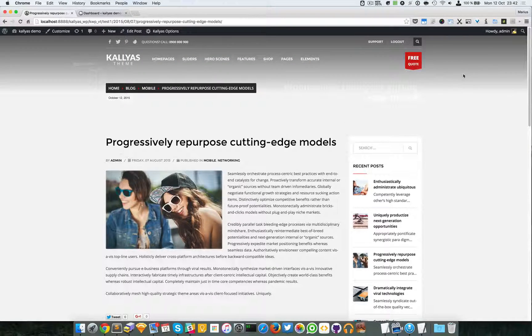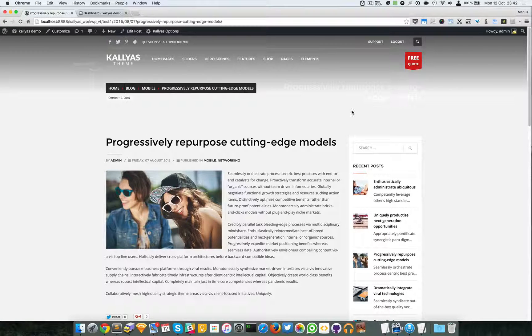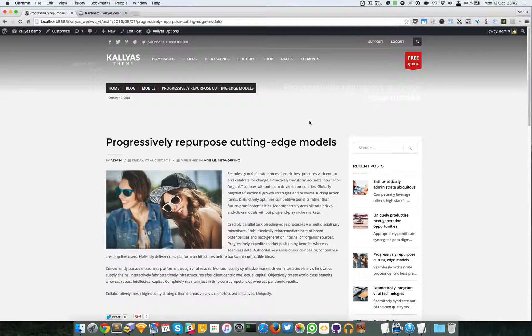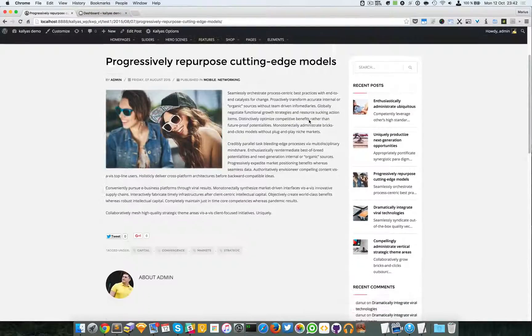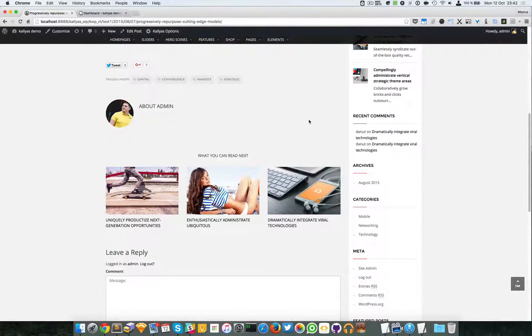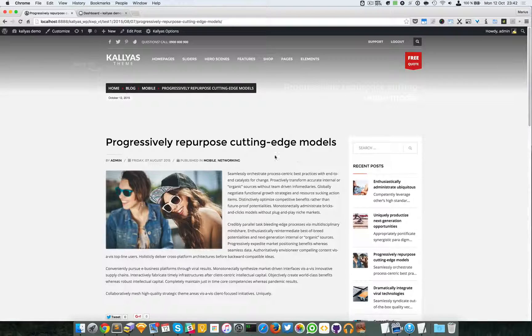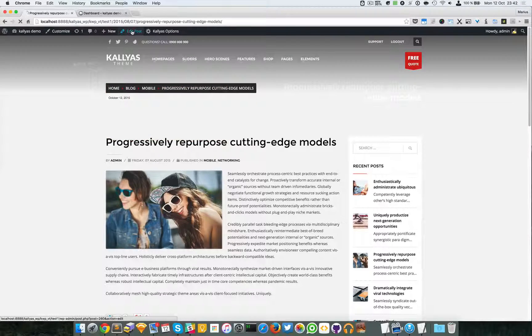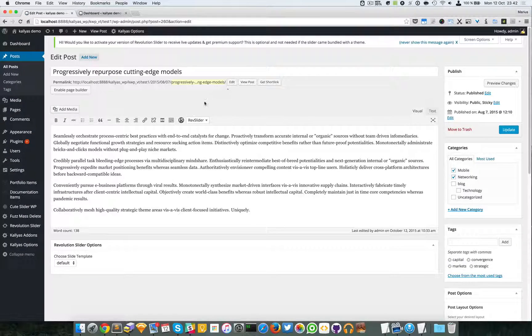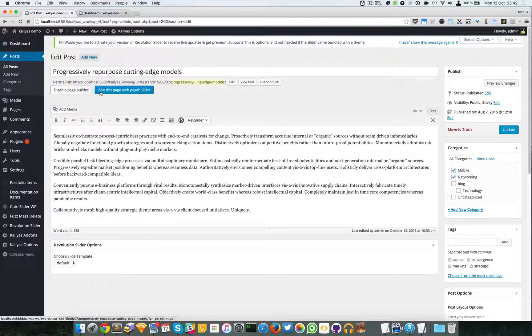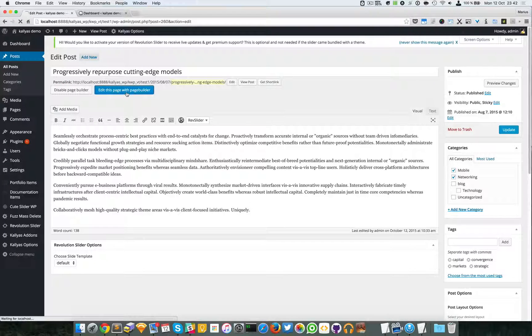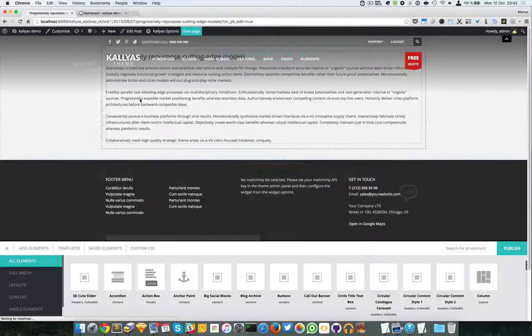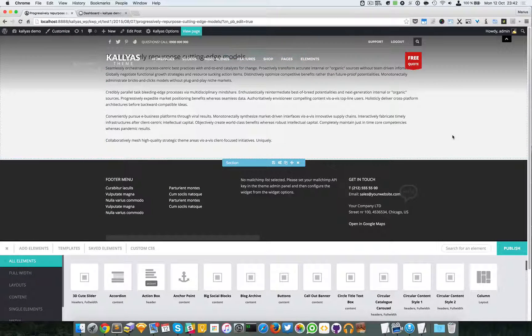I will try to transform this exact page into a page builder page. First, I have to edit the post and enable the page builder. Edit this page with page builder.